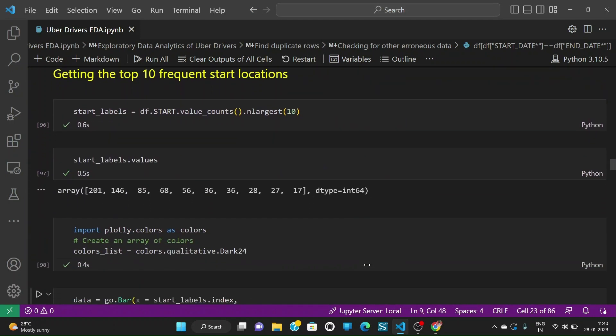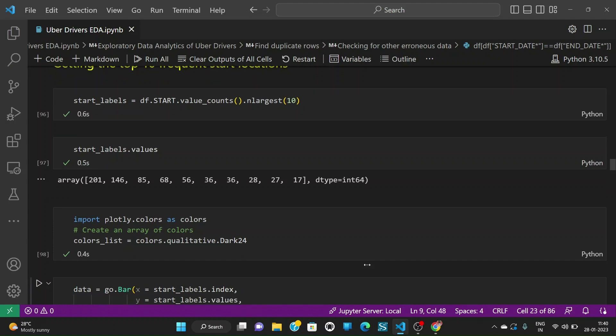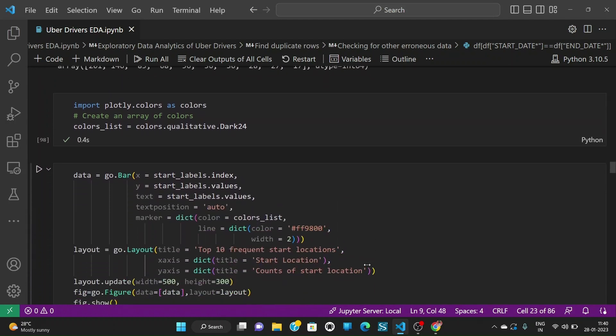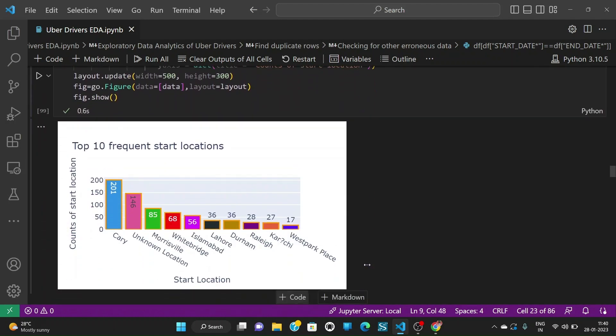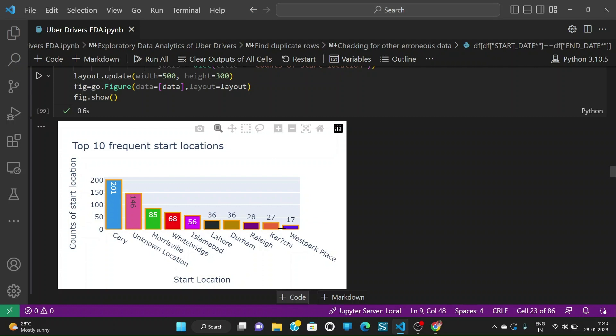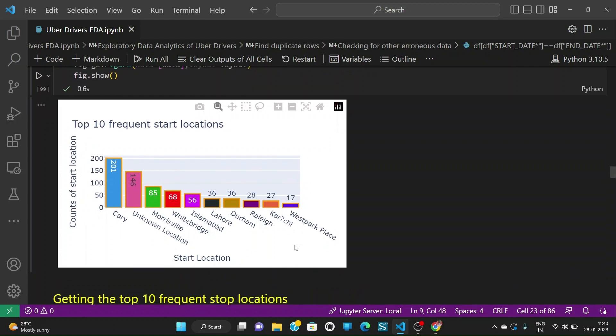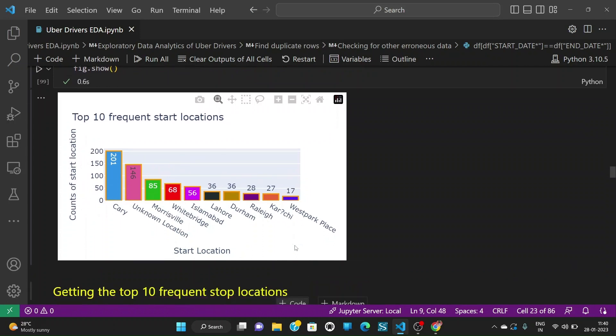Let us go a little more forward and get the top 10 frequent start locations. So when we plot the same we see that Cary is having the highest frequency of 201 and the 10th one goes with West Park Place which is having a frequency of 17. And we also see that there are 146 locations that is start locations which are unknown which are on the second place.